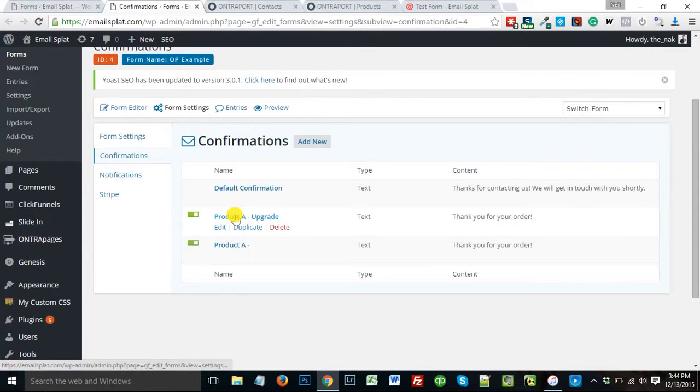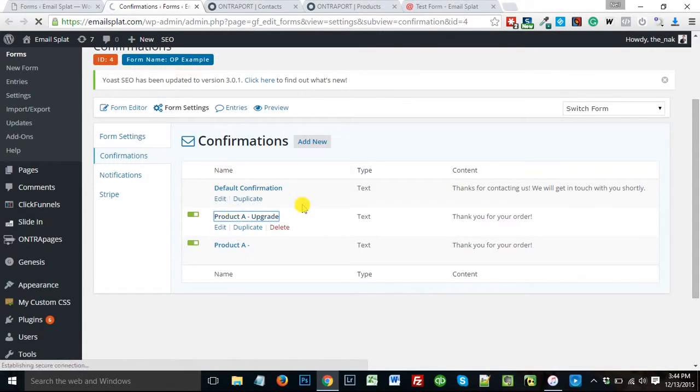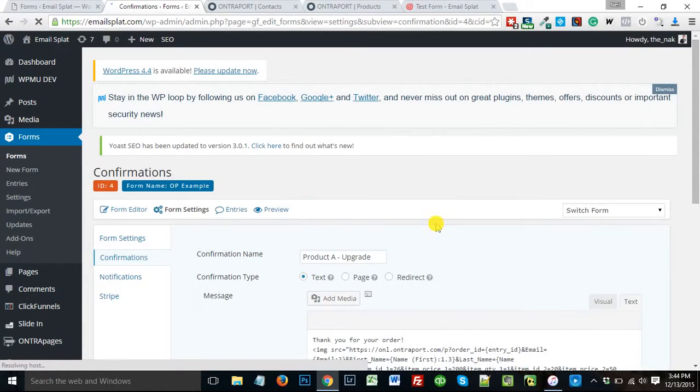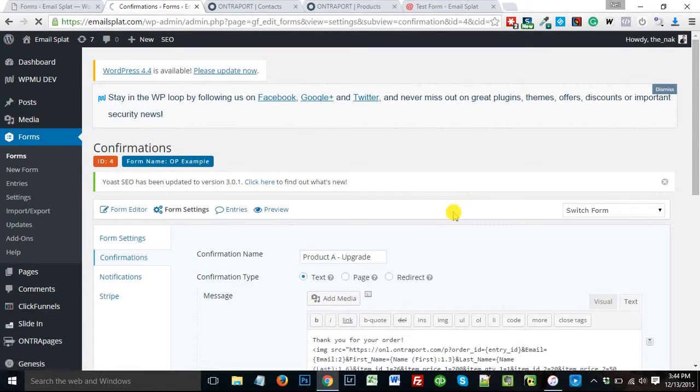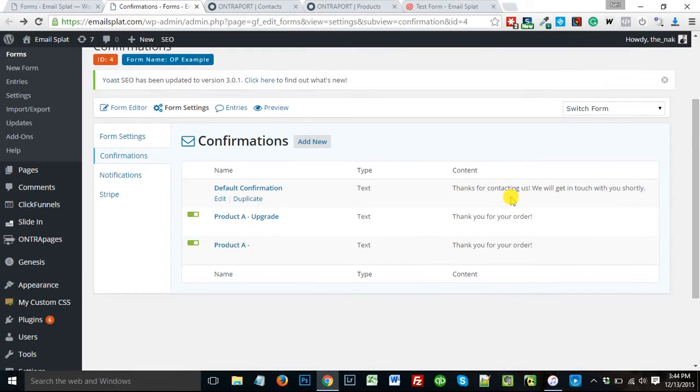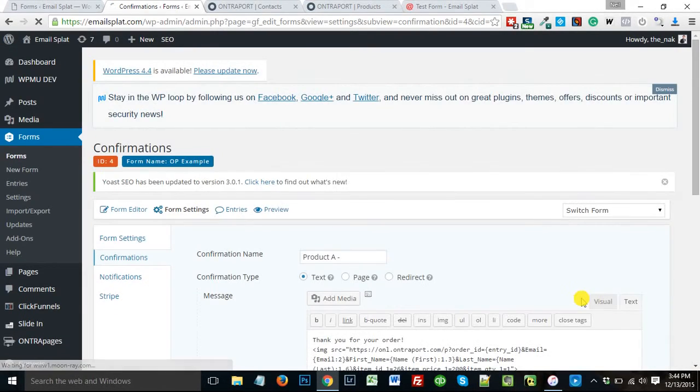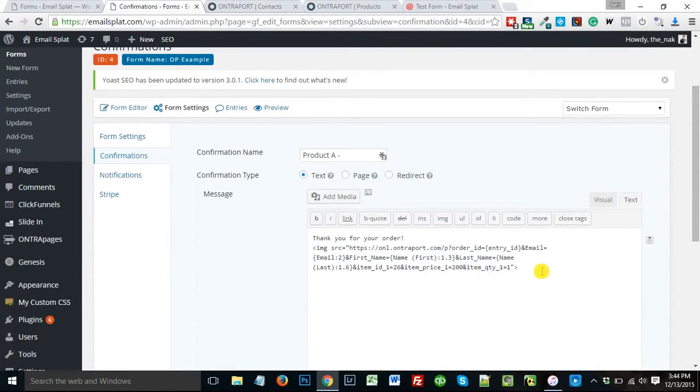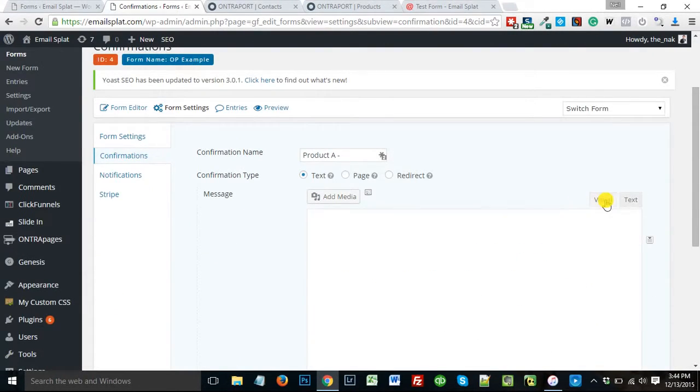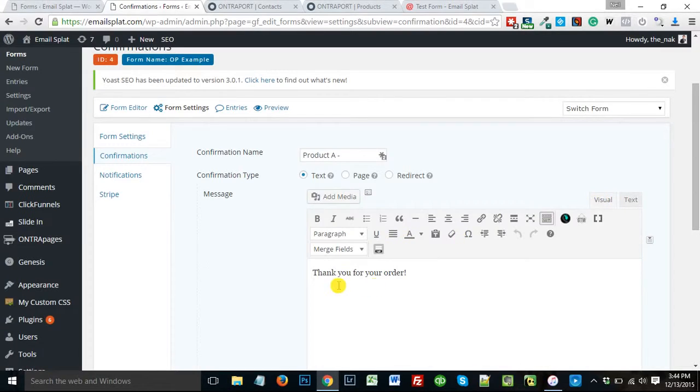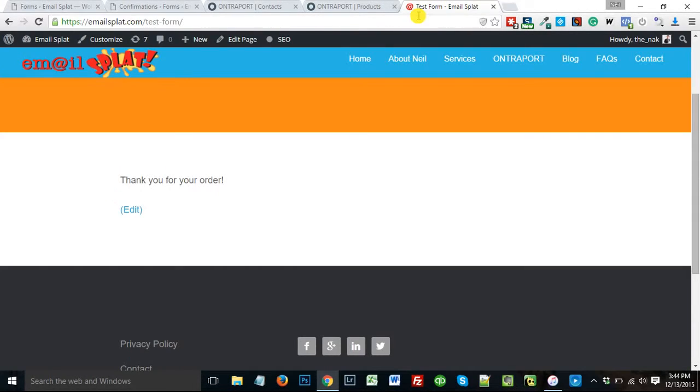So here in, if I go into my confirmation pages, here's my product A with the upgrade. Well, you know what, let's start with product A without the upgrade. And visually, when somebody ends up on my thank you page, if you remember here, it just says, thank you for your order. That's all they see.